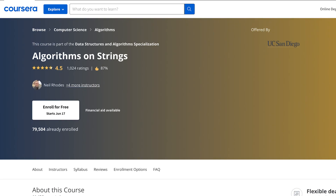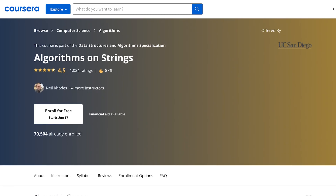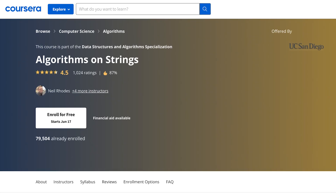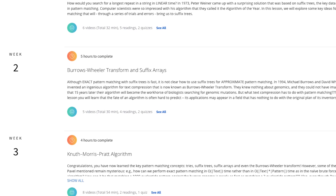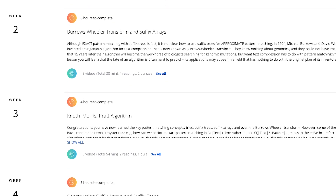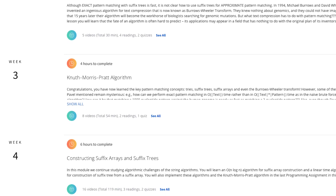The fourth course focuses on algorithms on strings, and these algorithms are pretty common in programming interviews for entry-level and mid-level jobs.